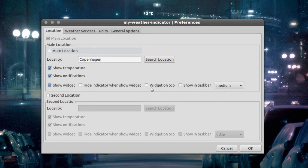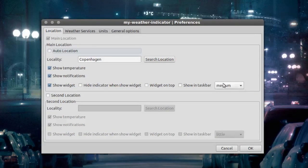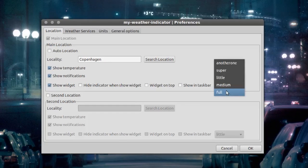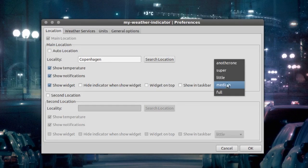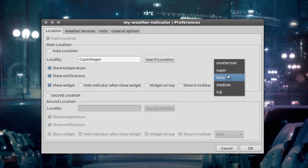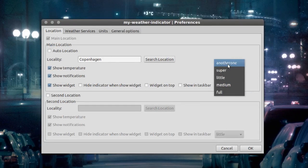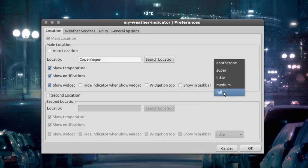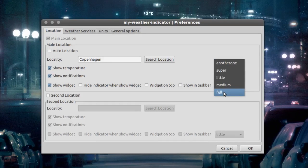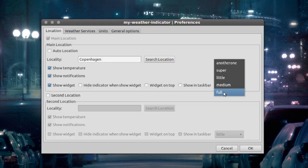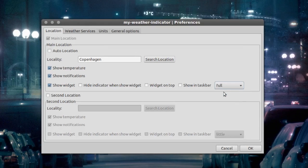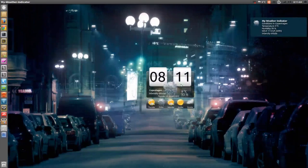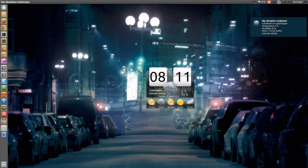What you can do is change to full size, medium size, little size, super, or another one. I'll select full size because that way you will get the HTC clock weather kind of feeling. So full size and then OK. And yeah, here we go.